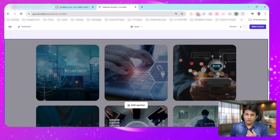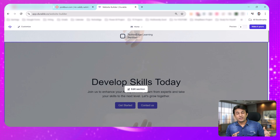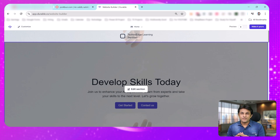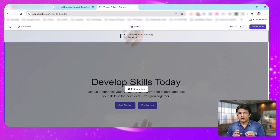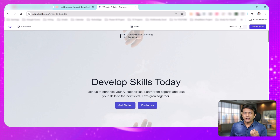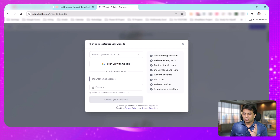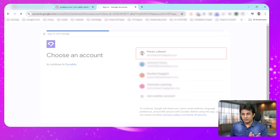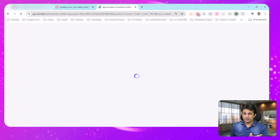Coming back to our website, Durable — after creating a website with the help of AI in just 2 minutes, you can host it on any domain you purchase from Porkbun. This is a basic one, and obviously you might want to customize it. If you want to preview the website, it will ask you to sign in. So I'll click on 'Sign up with Google,' use my existing account, and sign in directly.